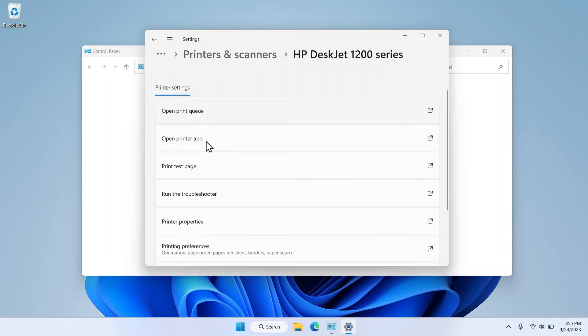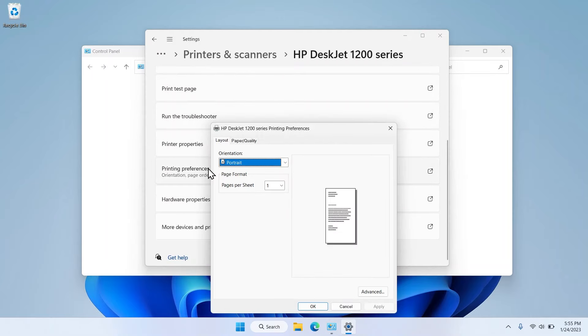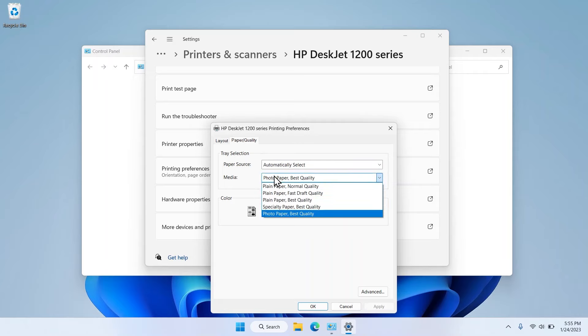Select Printing Preferences in your printer menu and the preference pop-up window will appear. Under the Paper Quality tab, click on the Media Type drop-down menu and select Plain Paper. Click Apply and then OK.